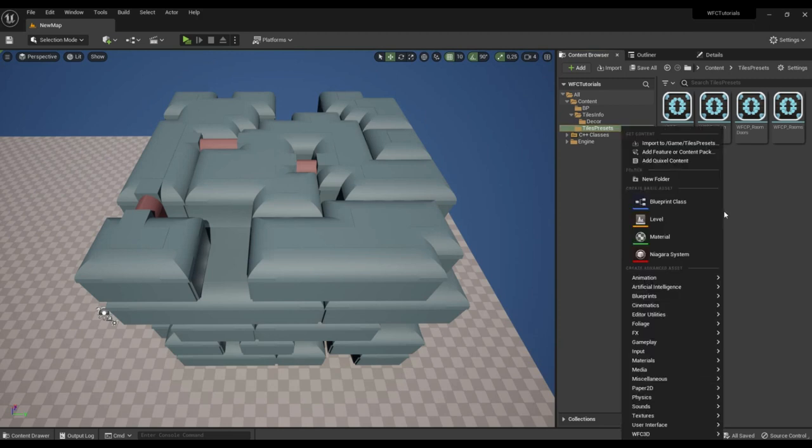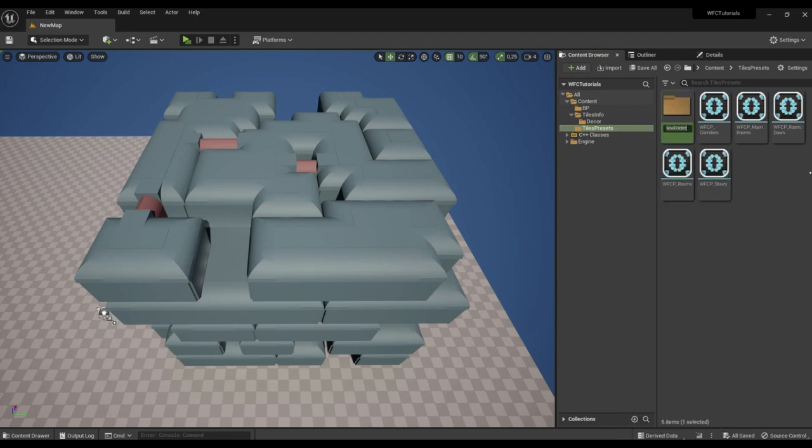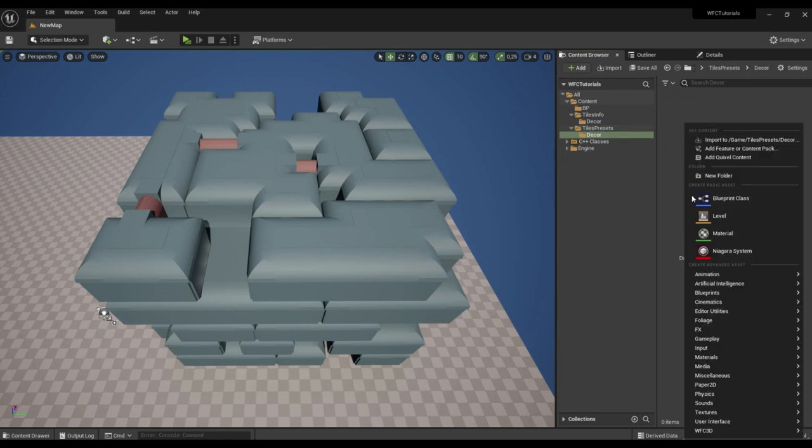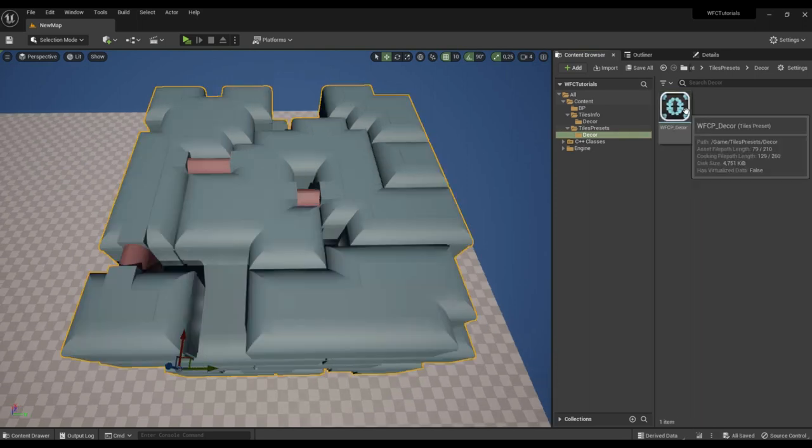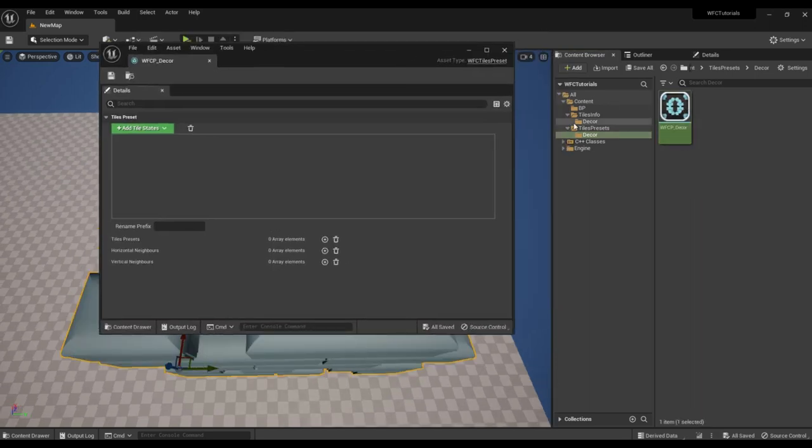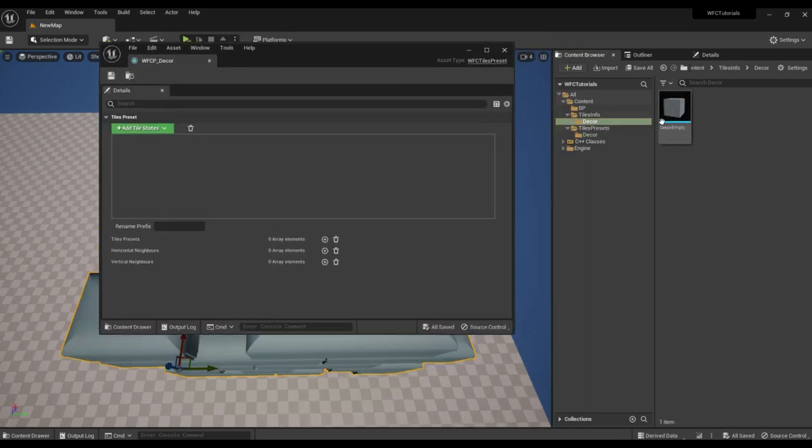Also create a folder decor. Create a new tiles preset. Moving the created tile.